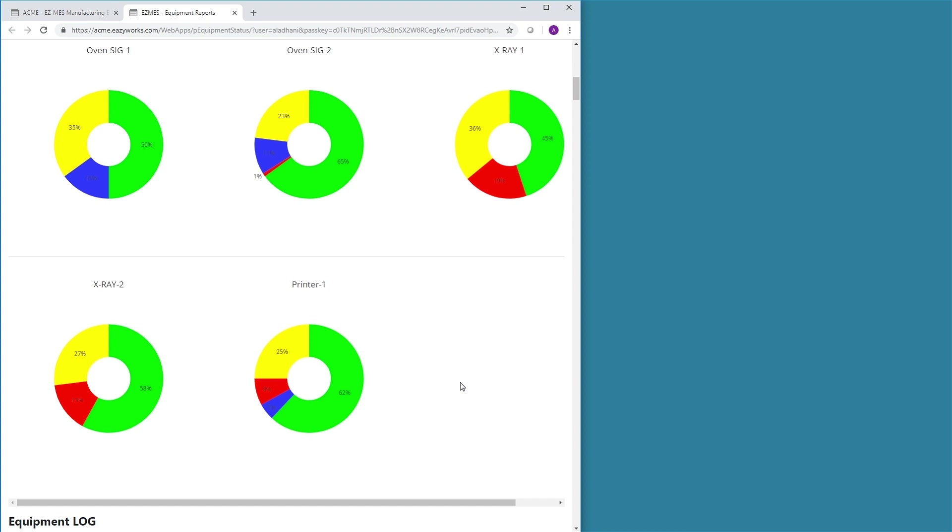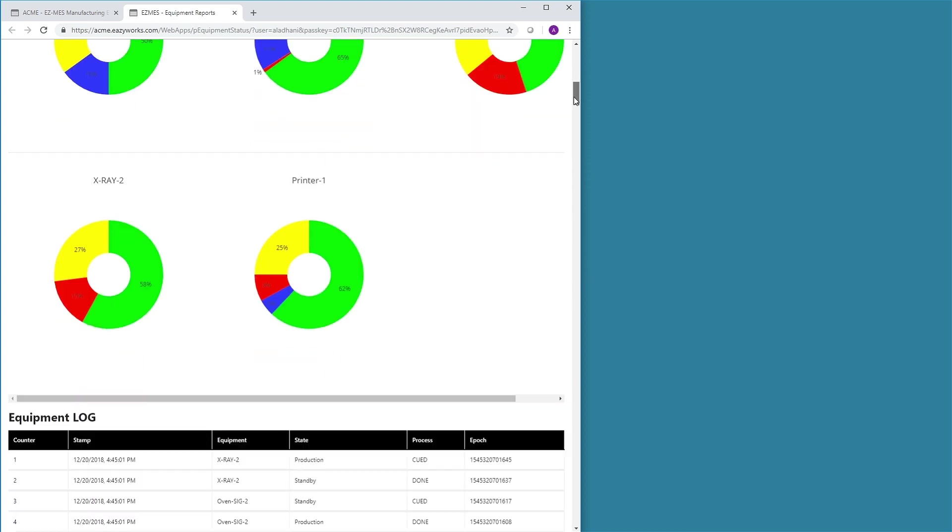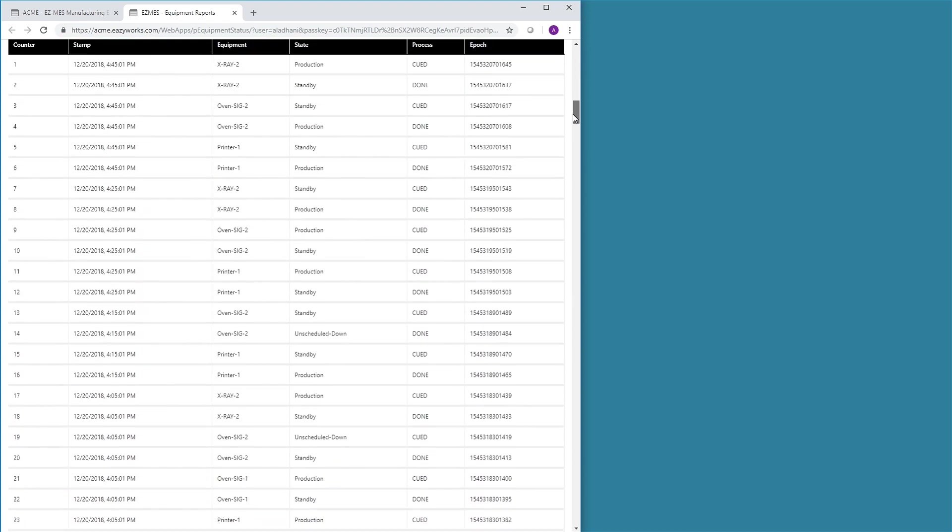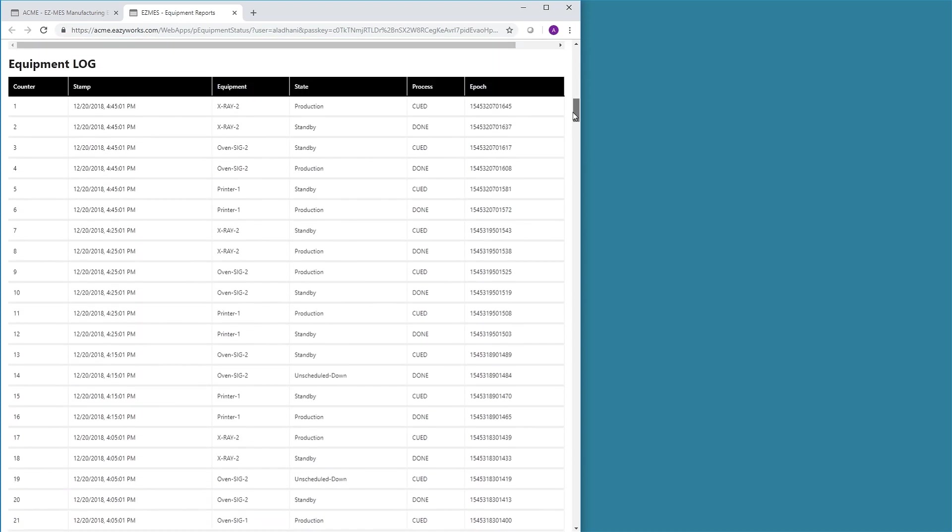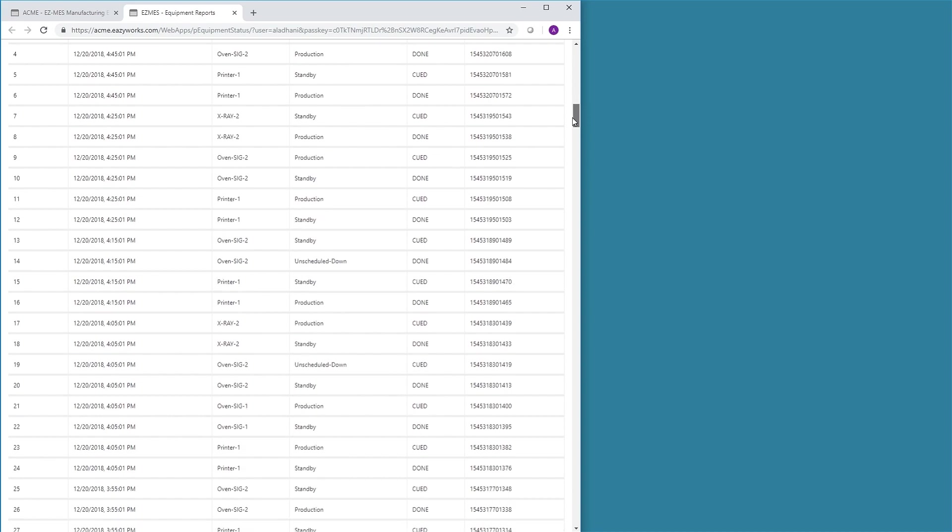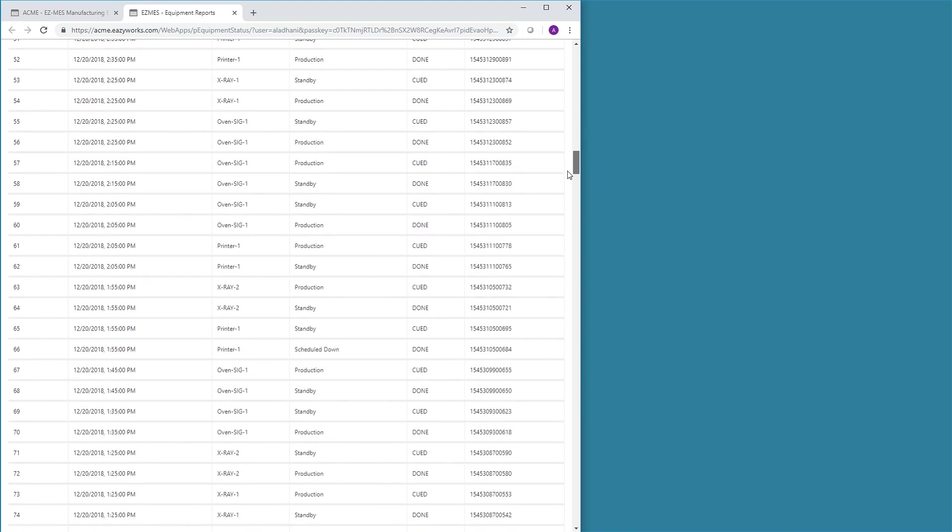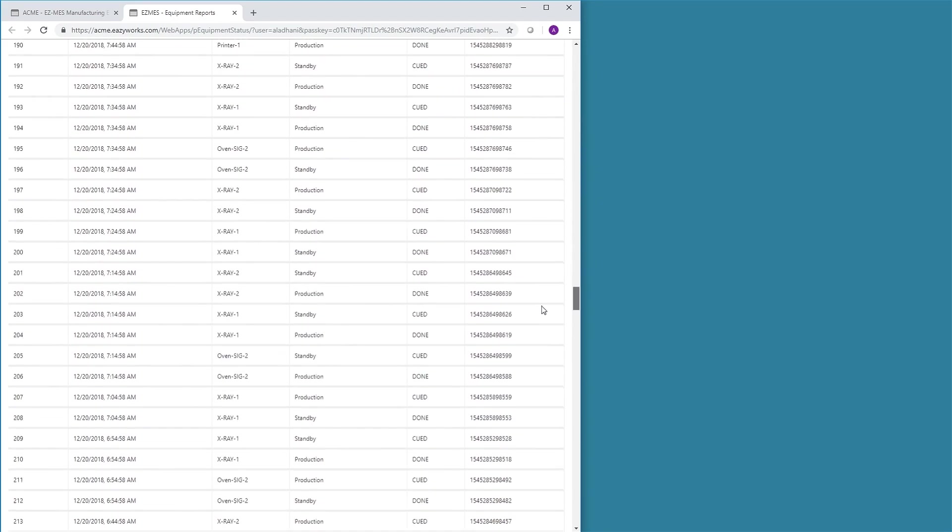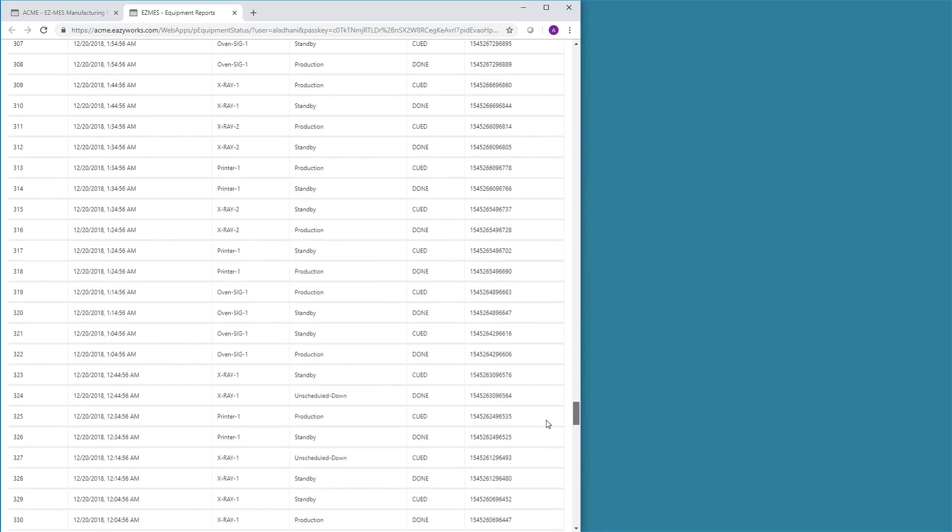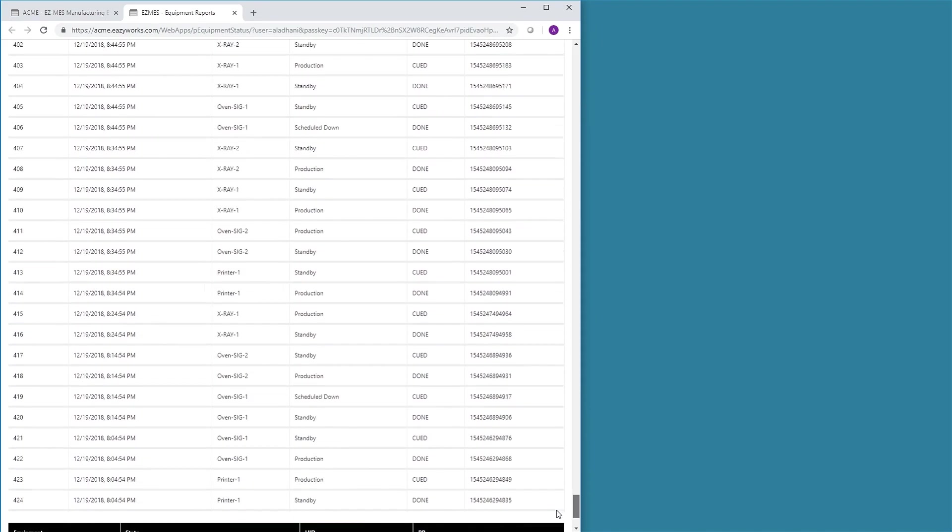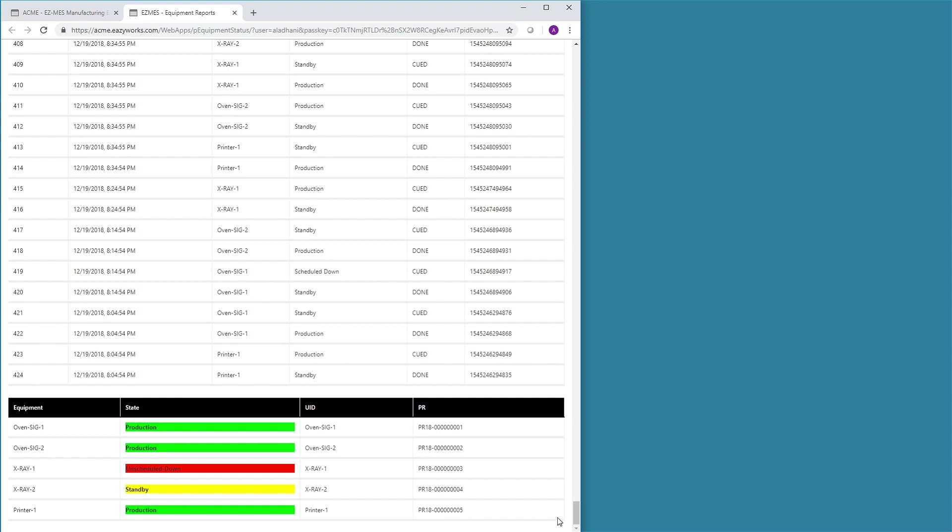The equipment log table lists all of the equipment events just as they are registered in EZMES. At the bottom of this table, the current state of each equipment is summarized.